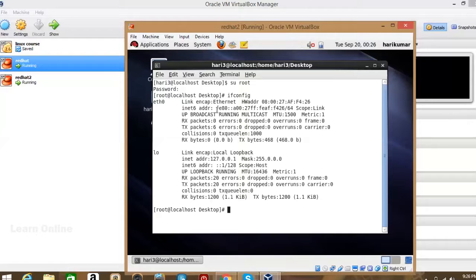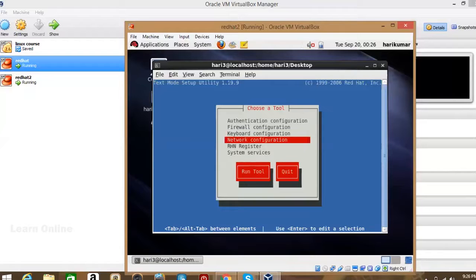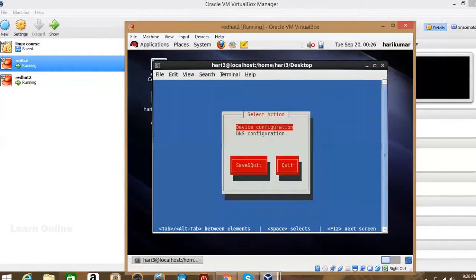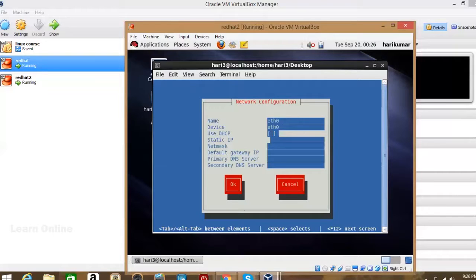Use the setup command for assigning the IP address to the interface. Enter 'setup' and it will go to the network configuration again. Repeat the same process — device configuration. Now assign the IP address like 10.0.0.1, since the other computer already has 10.0.0.2.